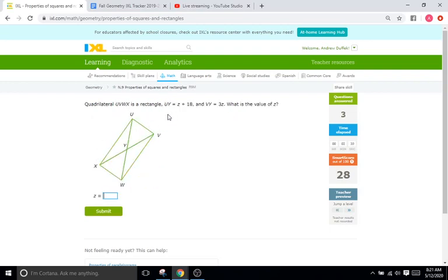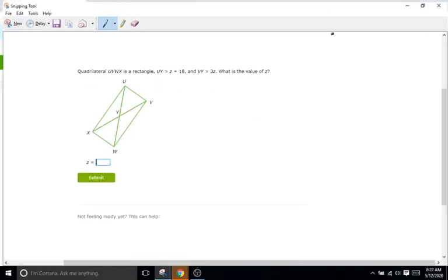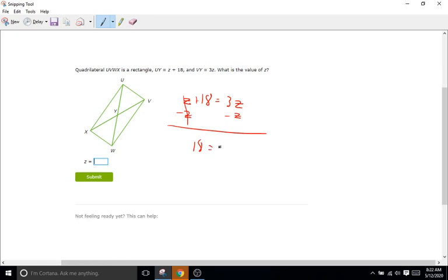Now we have a rectangle and it's saying that UY, the first half of our diagonal, is Z plus 16, and VY is 3Z, and it's asking what the value of Z is. The lengths of these two parts of the diagonal are going to be the same, so we're just going to set them equal to each other. Z plus 18 equals 3Z. We'll subtract Z from both sides, so we're left with 18 equals 2Z. Divide both sides by 2 — 9 equals Z. So Z is 9.